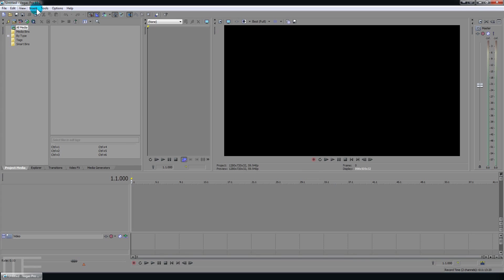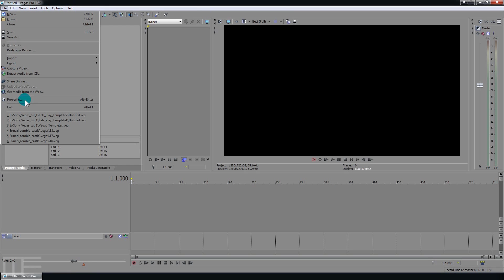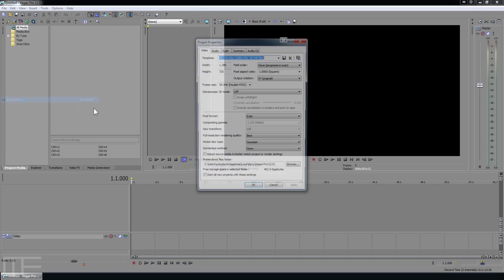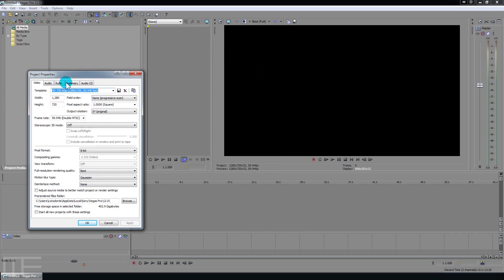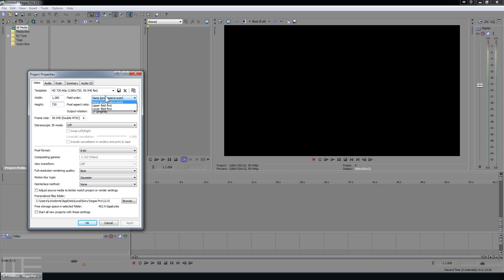When it launches you're going to be given default project settings and you want to go and change those. I'm assuming you will depending on your source media. I'm going to go ahead and create a template here which is probably going to be the most common for what you might be uploading to YouTube. Not everybody can do 1080p so I'm going to change the resolution here. 720 is actually good. Field order, you're most likely going to have that set to none because you're probably going to be using a progressive scan source.